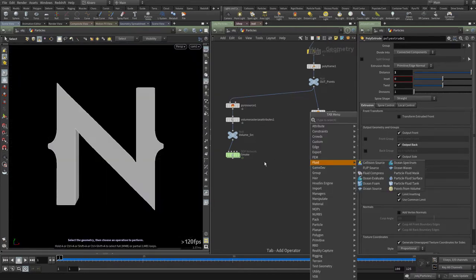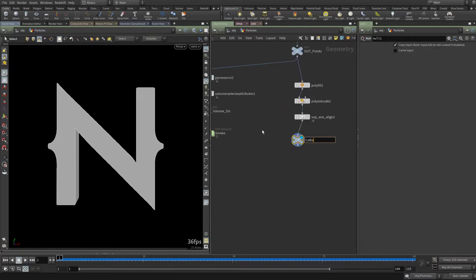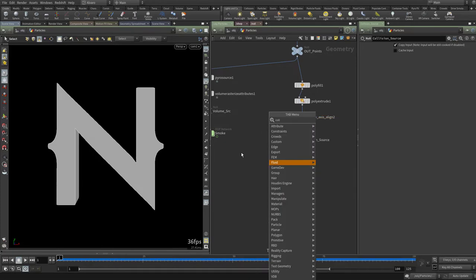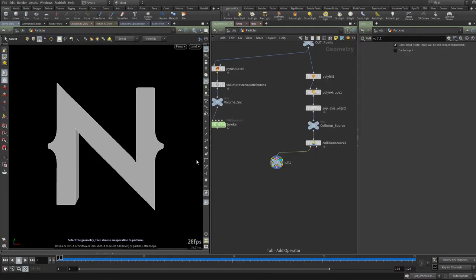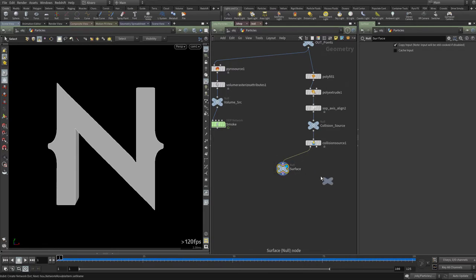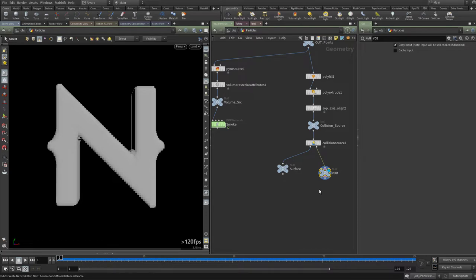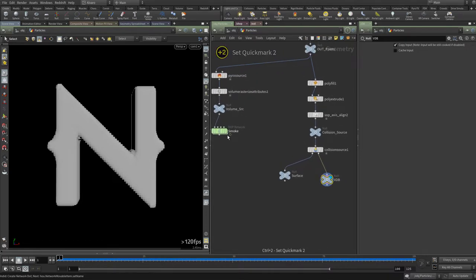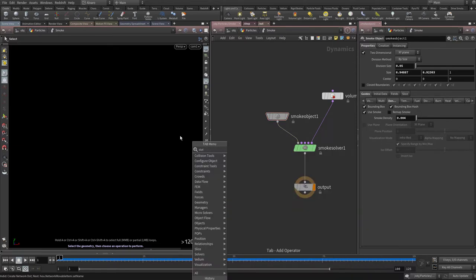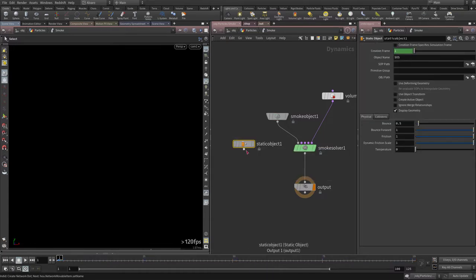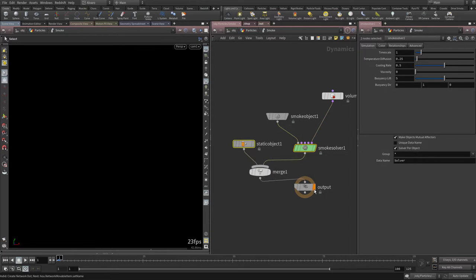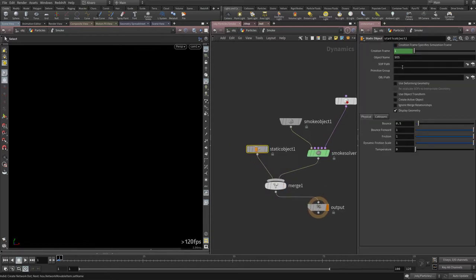Now let's create a null called 'collision_source' and add a Collision Source node. This creates a surface collision on one side — I'll call it 'surface' — and a volume collision on the other, which I'll call 'VDB'. I'll create a quick mark and press 'Static Object'. The static solver doesn't actually need to be connected for this to work, so I'll wire it directly to the output.